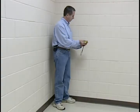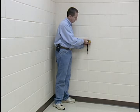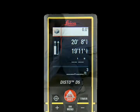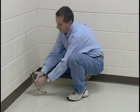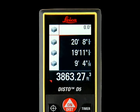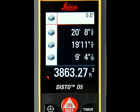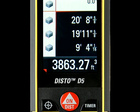Reposition the Disto and press on/dist again for the second measurement, width. And a third time for the height measurement. All measurements will appear separately in the upper right corner of the screen. Cubic feet and inches will automatically appear at the bottom of the screen.